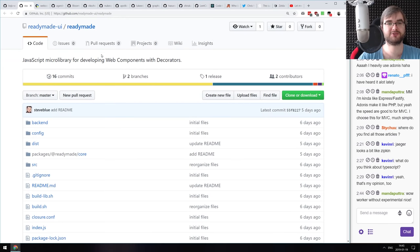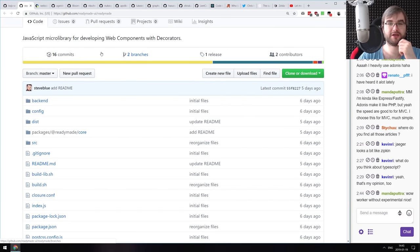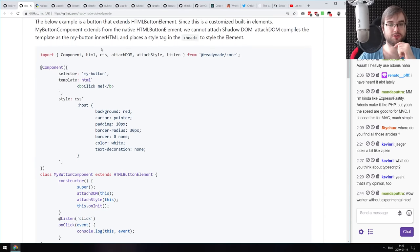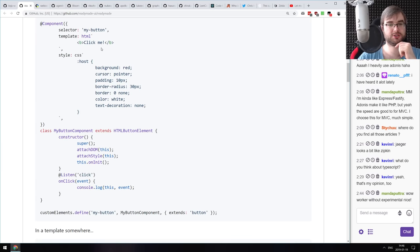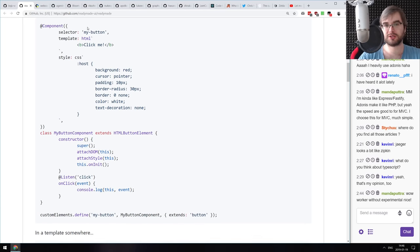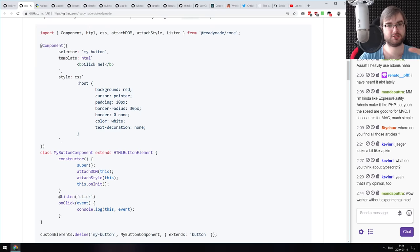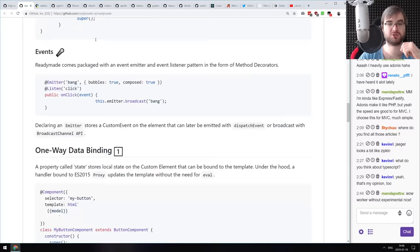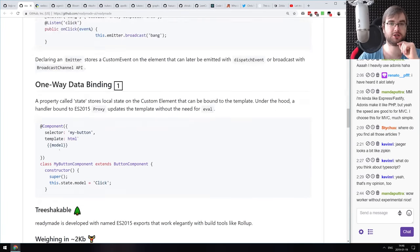Next: readymade — a JavaScript micro library for developing web components with decorators. It looks really cool — it allows you to create web components using decorators instead of writing all the typical verbose web component code. If you are building web components, do check it out — it might simplify things a lot.